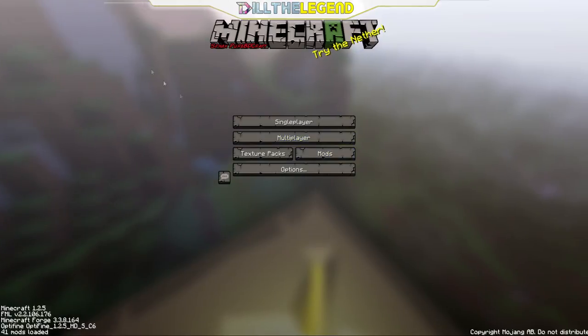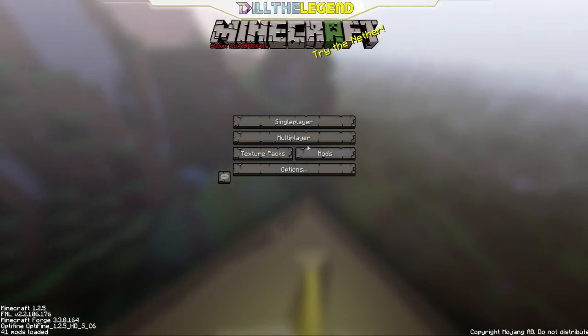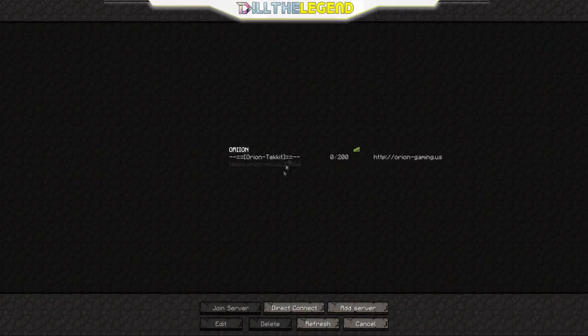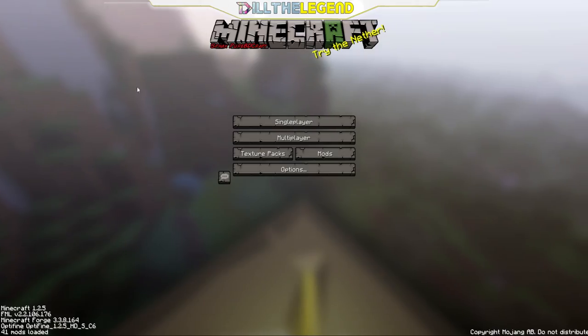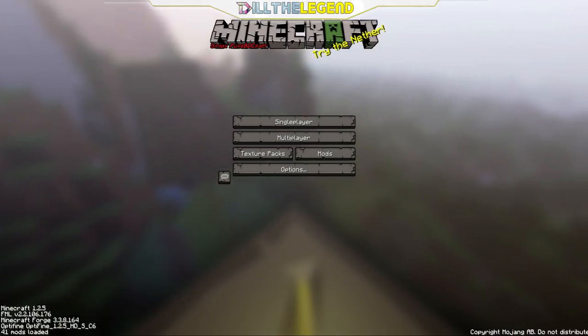Many of you know this. I'd like y'all to join me here on Orion's Tekkit server, and y'all want to play with me but don't know how.